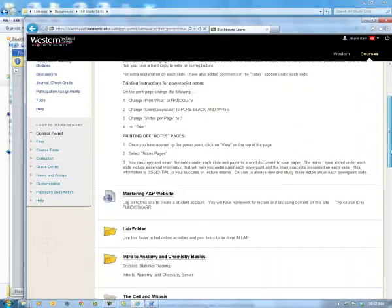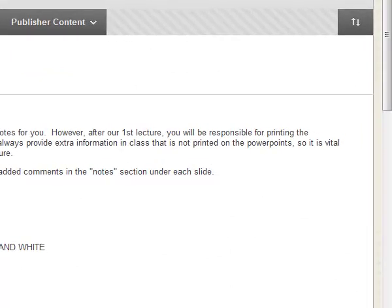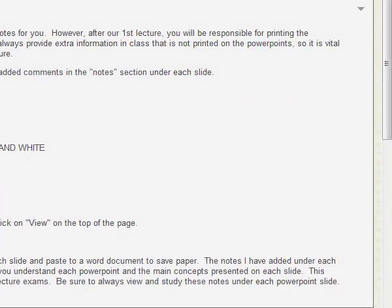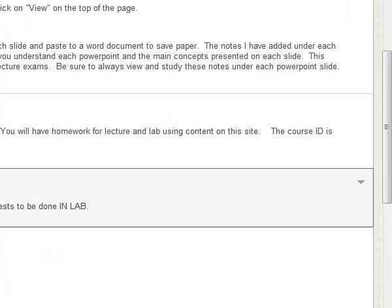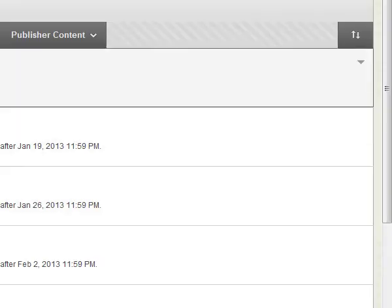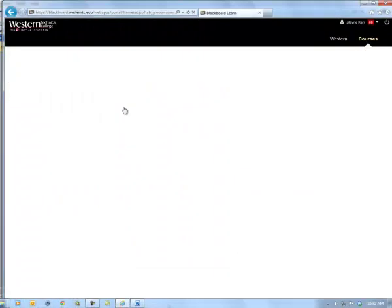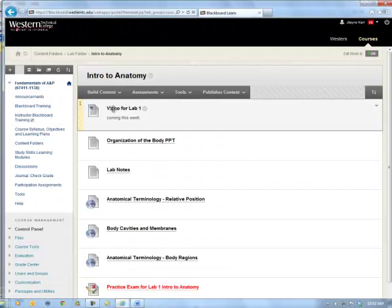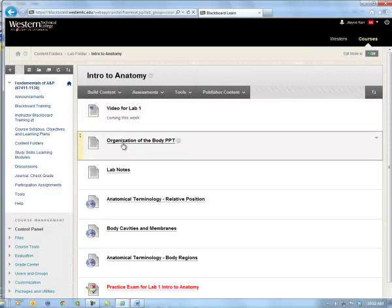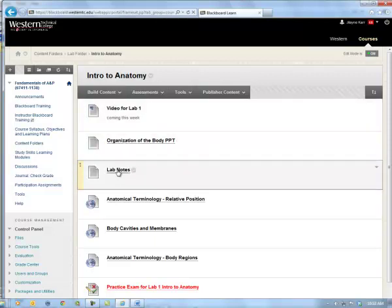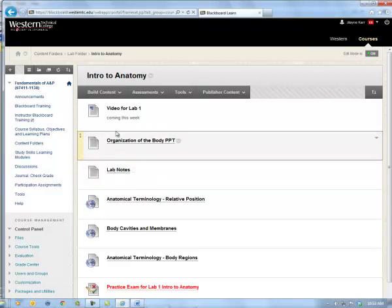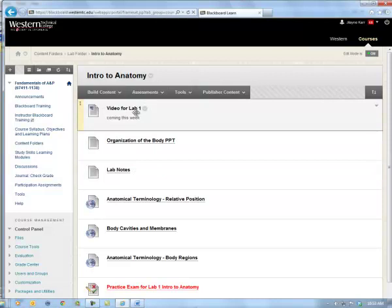Going back to our course documents content folders. Here are the content folders — this tells you how to print off the PowerPoint lecture notes. In the lab folder, here's all the information for lab. Our first lab is Intro to Anatomy. I'll have a video there showing you everything you need to know. There's a PowerPoint you want to print off before you watch the video, and there are lab notes you want to have alongside while watching. That way there will be less to write down. Always print off the PowerPoint and the lab notes before watching the video for each lab.